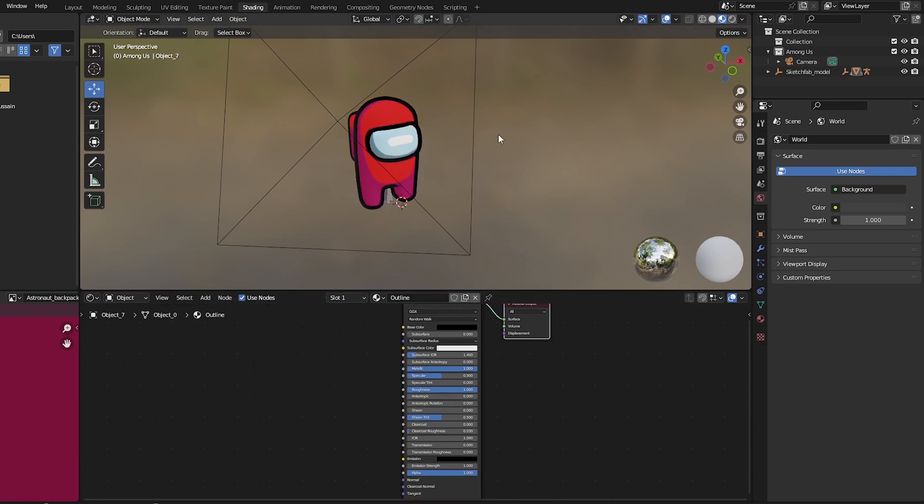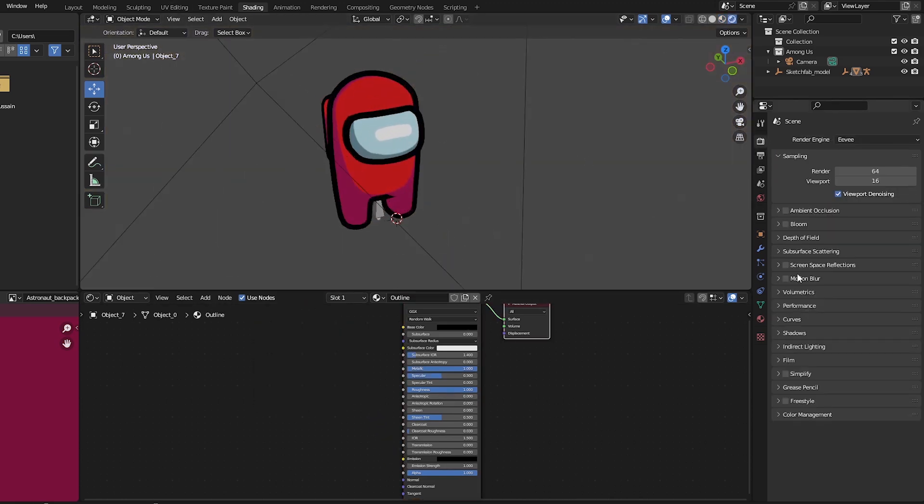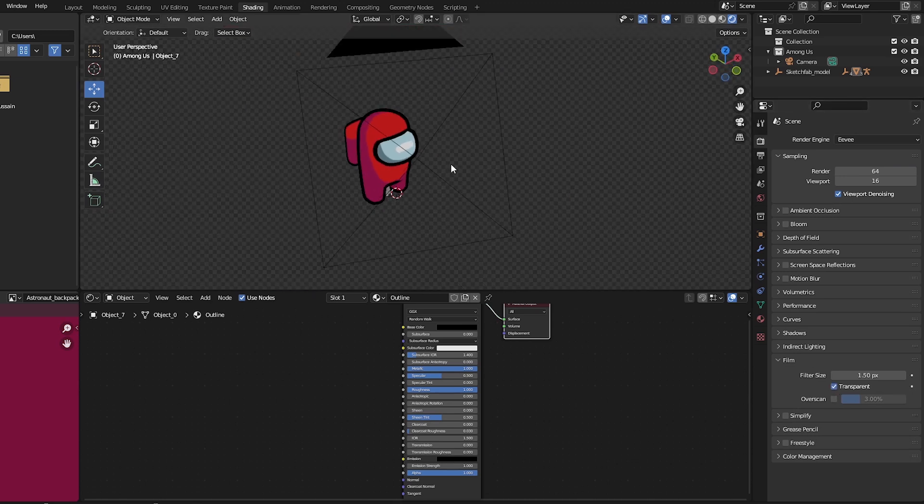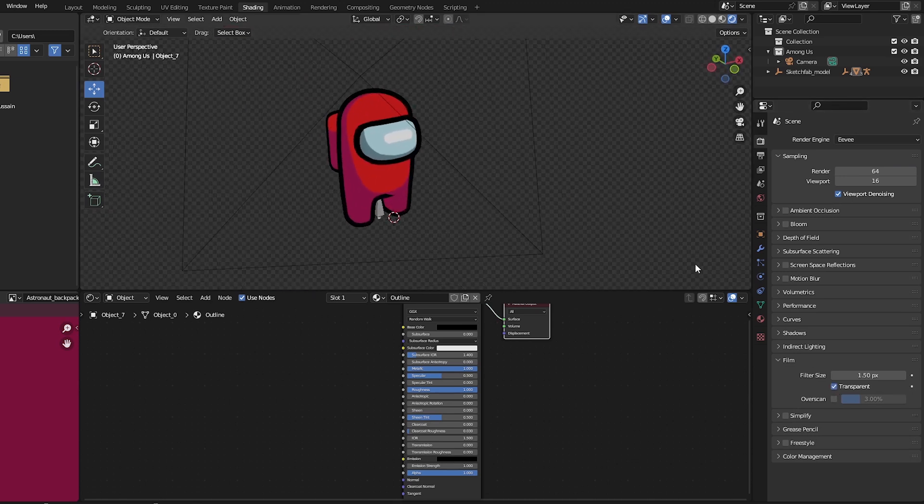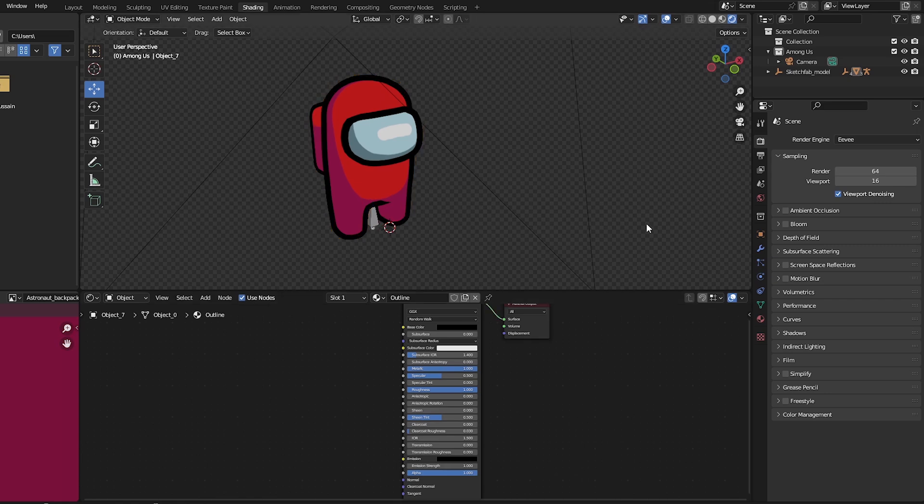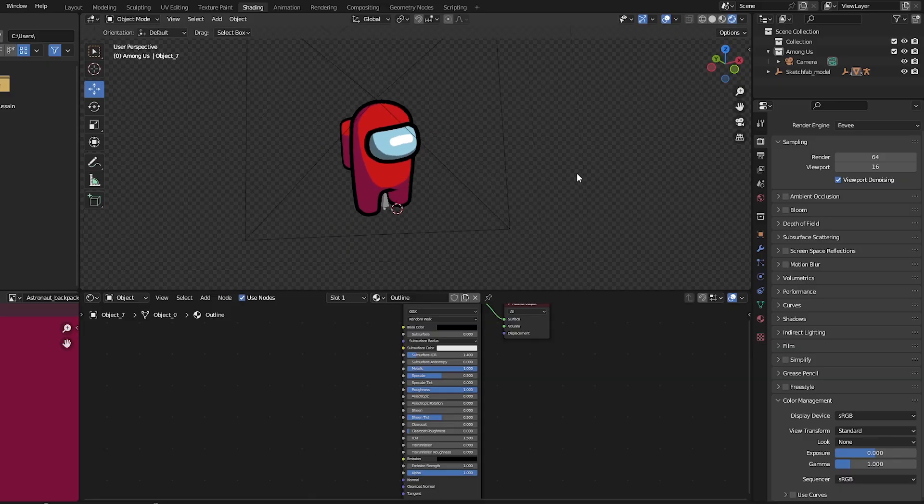If you are using a toon shader, you need to find another way. Set the film to transparent for transparent background. And let's go to the color management and set our color to standard. That will make everything look like you set at the color picker.